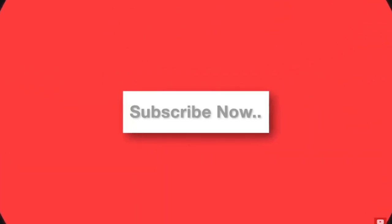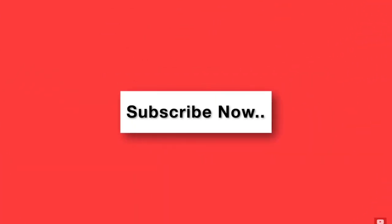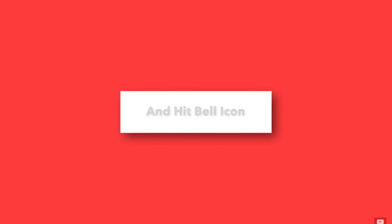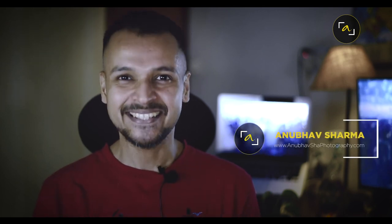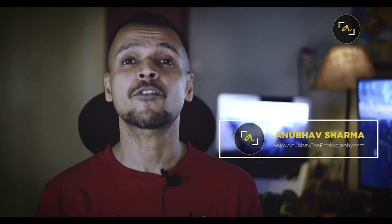And if you have not subscribed my channel right now, please go and subscribe, and hit the bell icon. Take a lot of fresh, dedicated episodes for you. Meanwhile, stay fit, stay healthy, be happy. This is Anubhav Sharma from Anubhav Shah Photography, signing off.